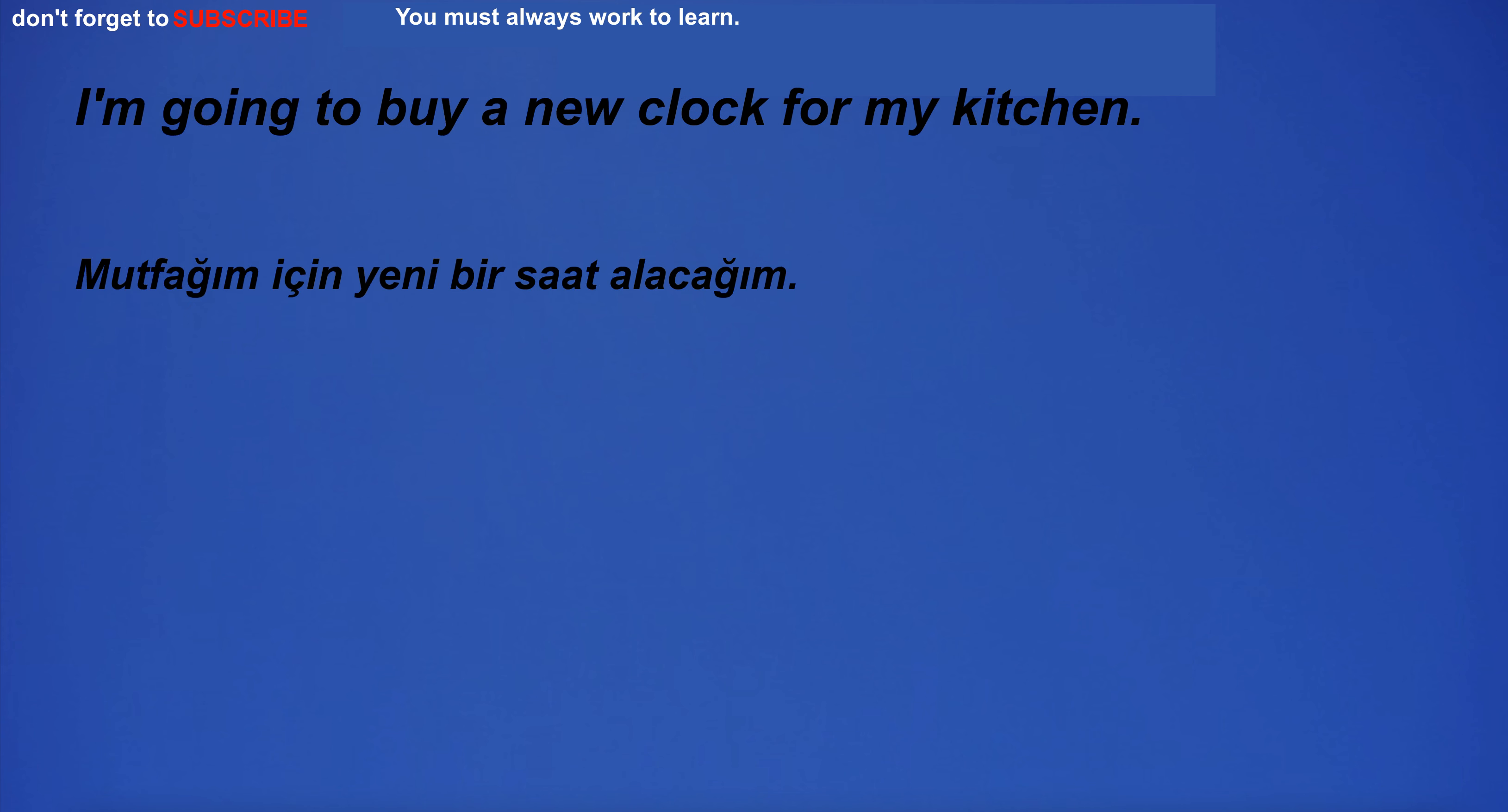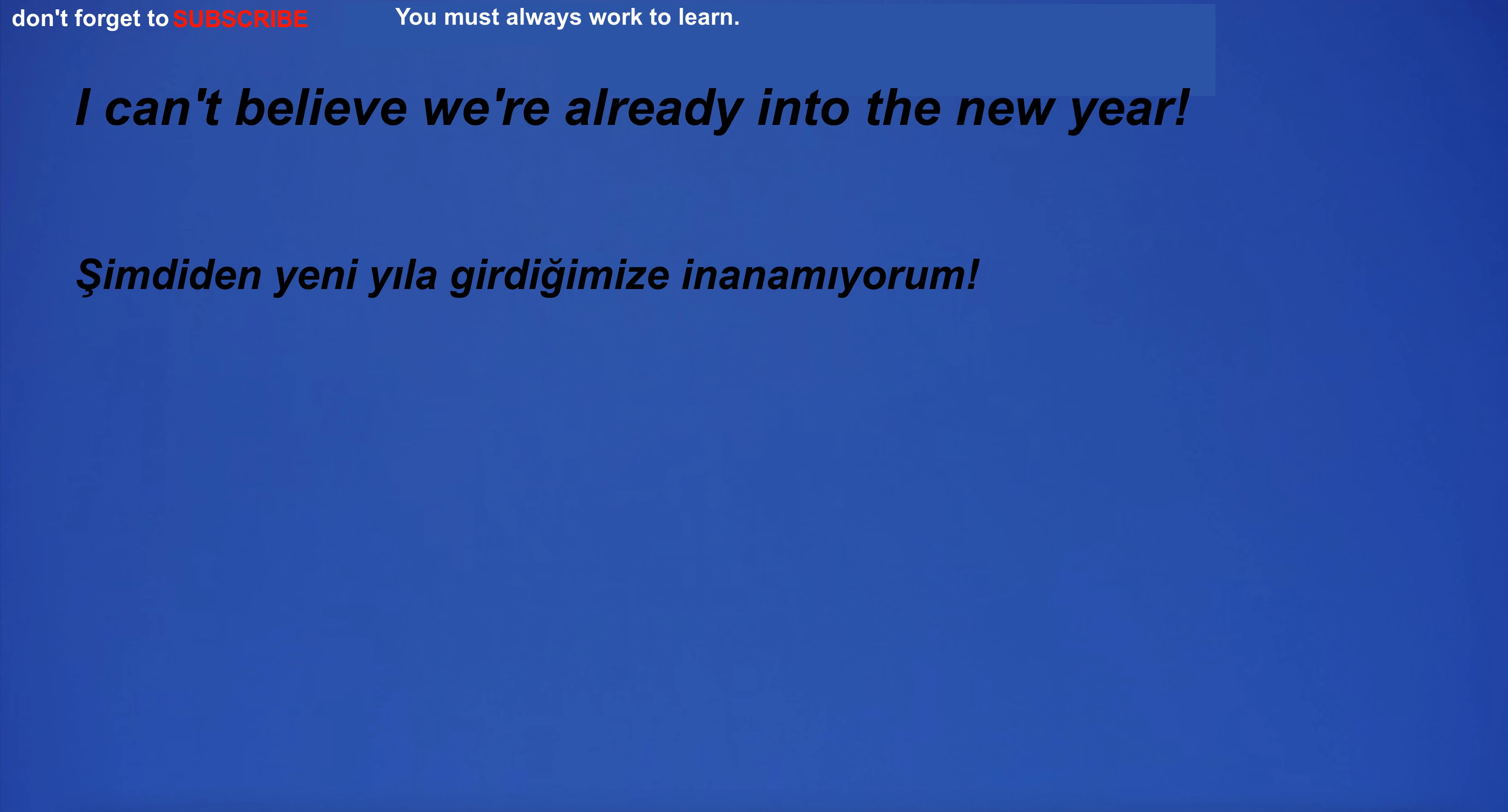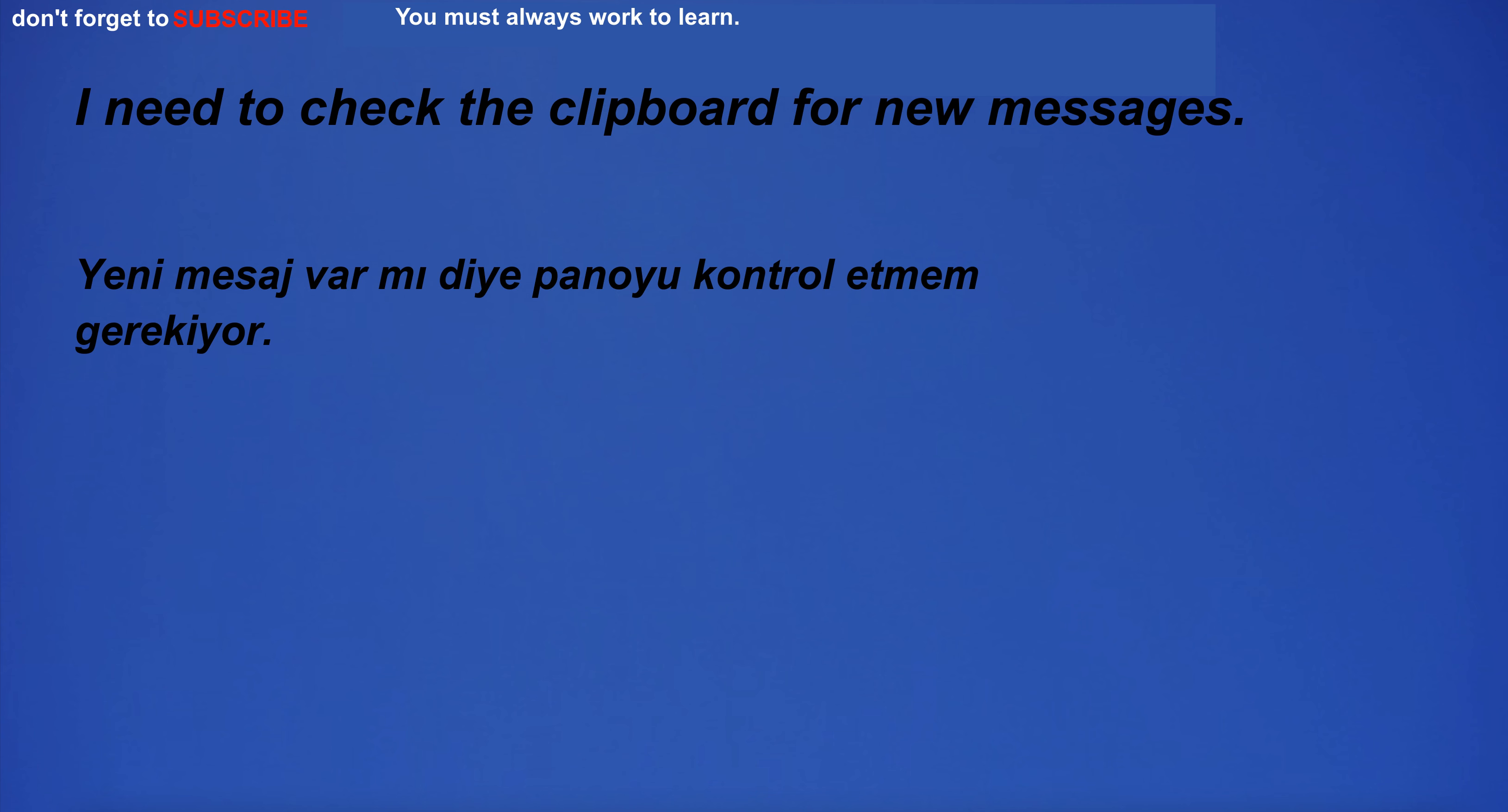I'm going to buy a new clock for my kitchen. I can't believe we're already into the new year. The house is beyond repair. I need to check the clipboard for new messages.